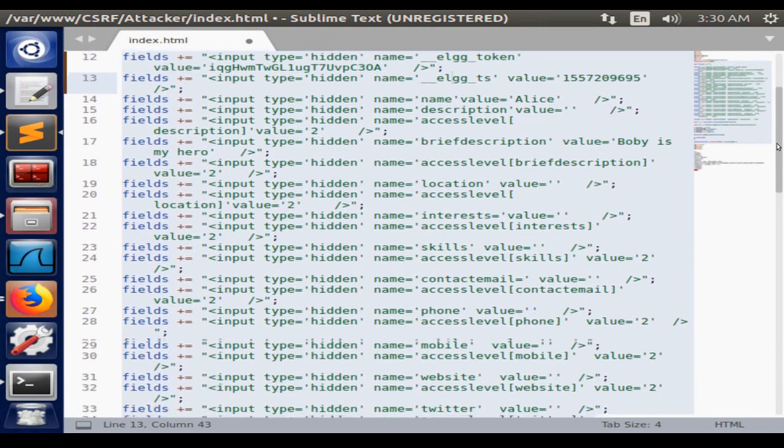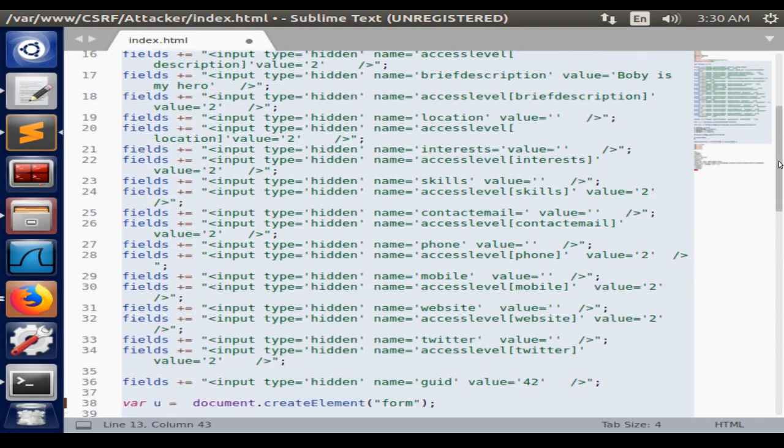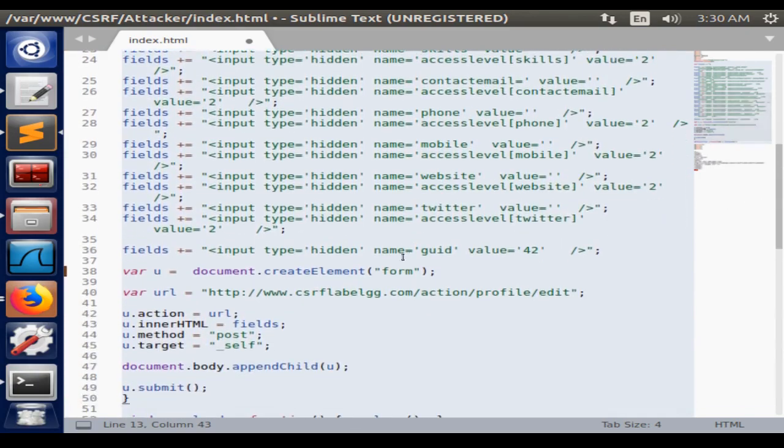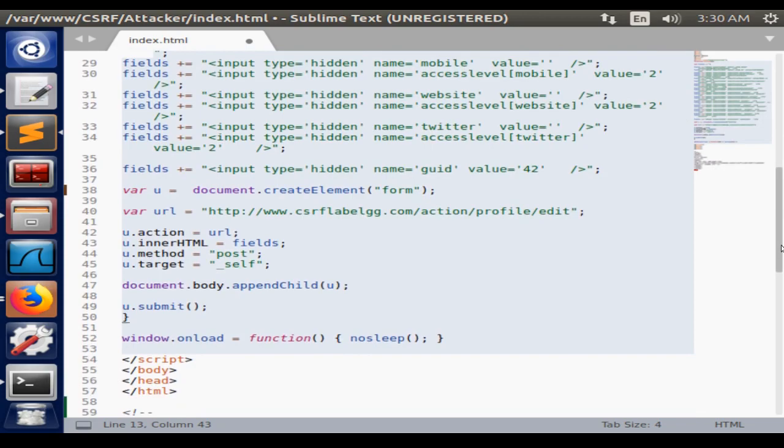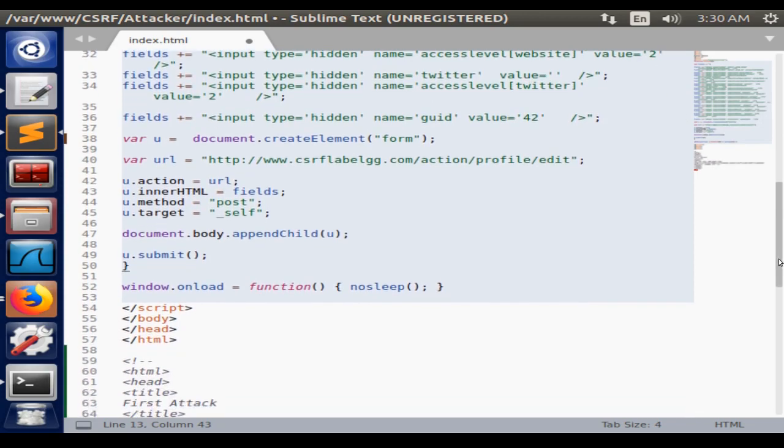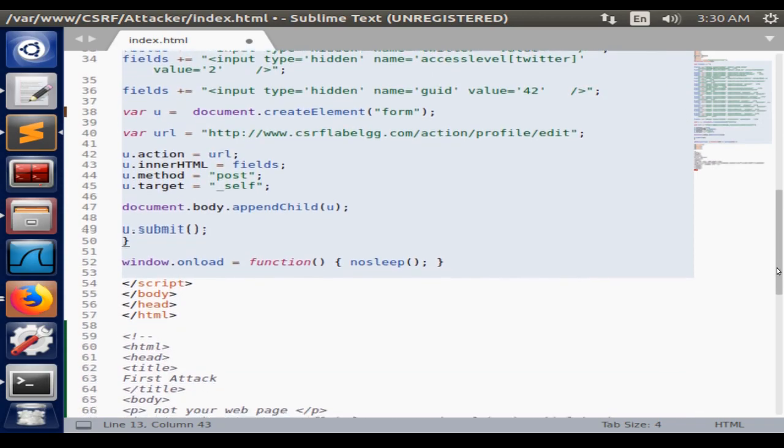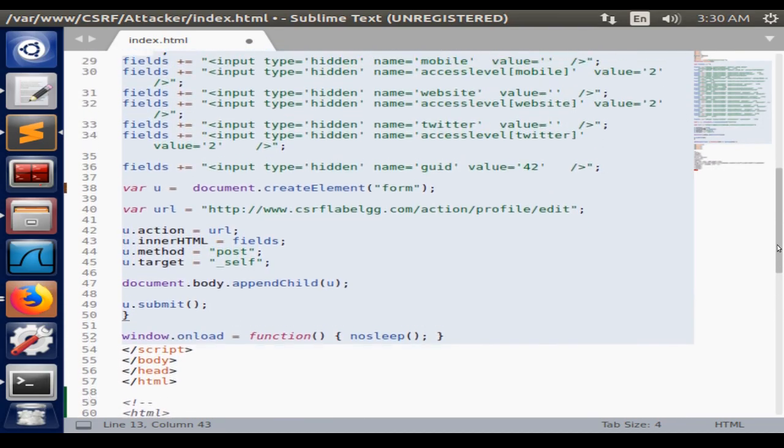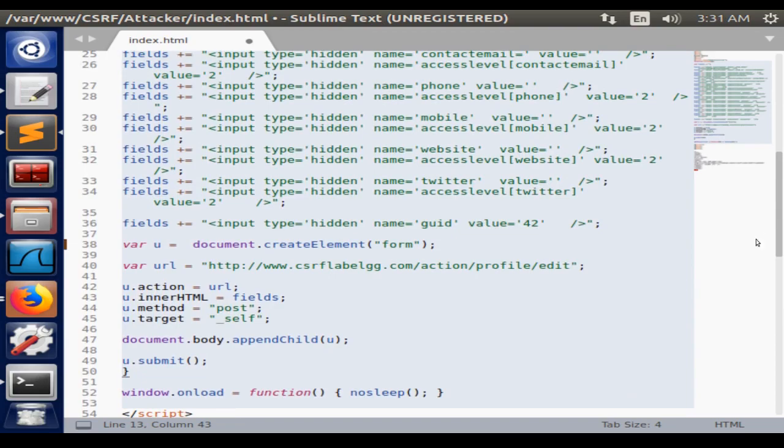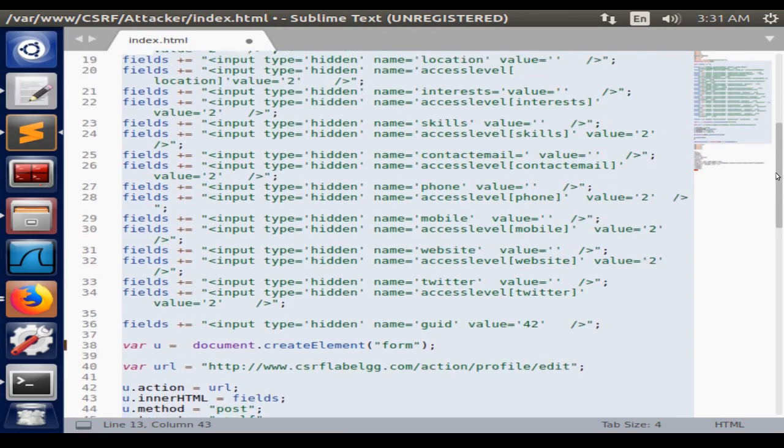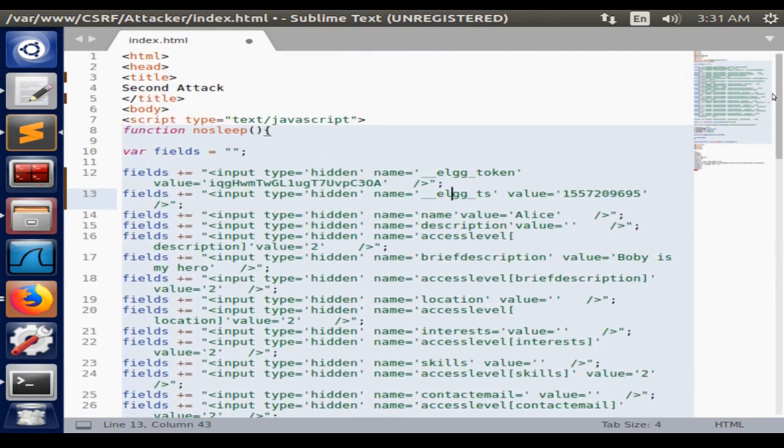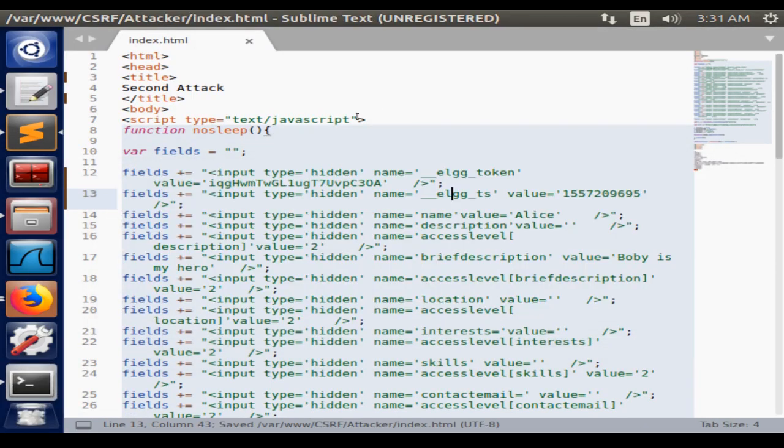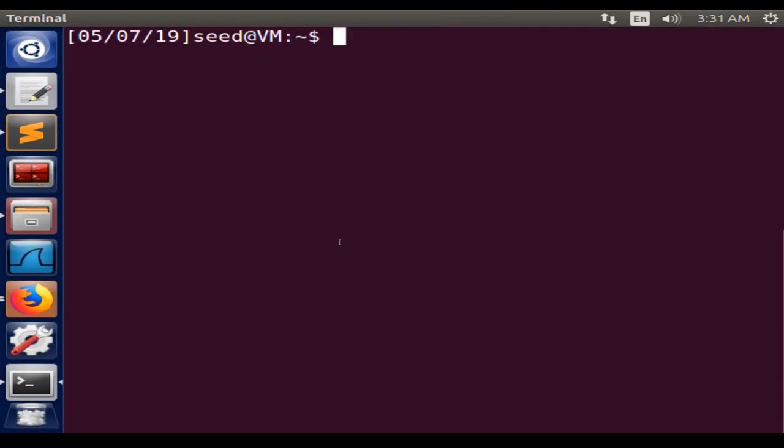Everything else would be the same. We're just creating the POST form, we're redirecting the URL for the action profile. That's pretty much it. The program will execute when Alice opens the web page, so we save this program and we need to restart the Apache server.